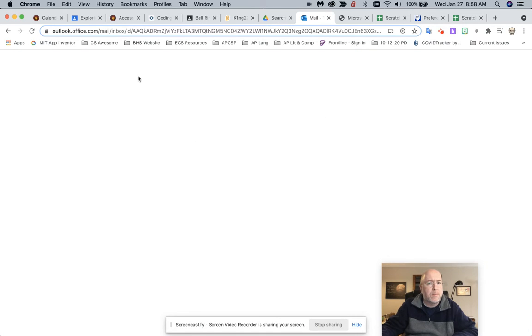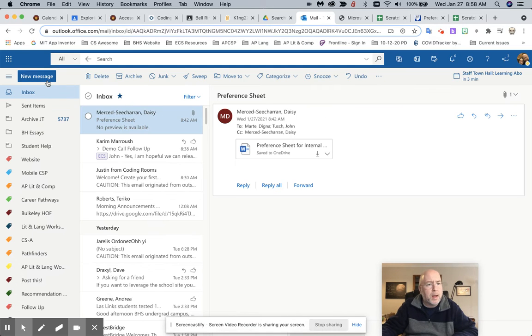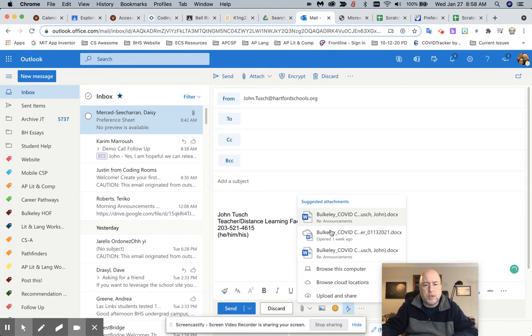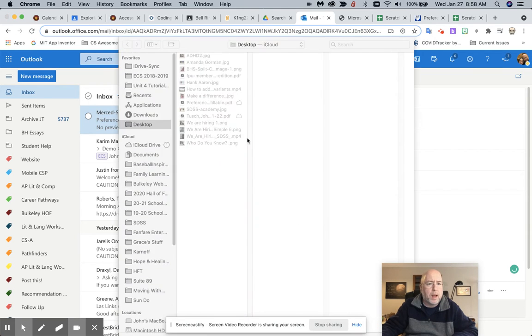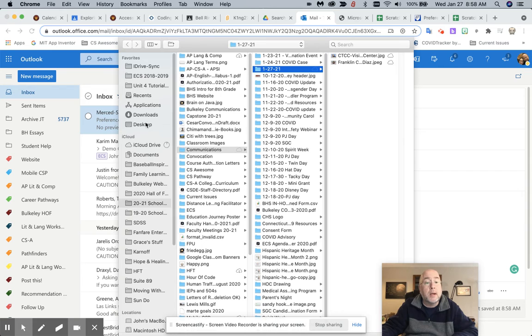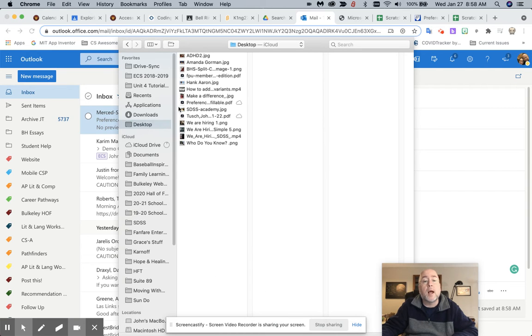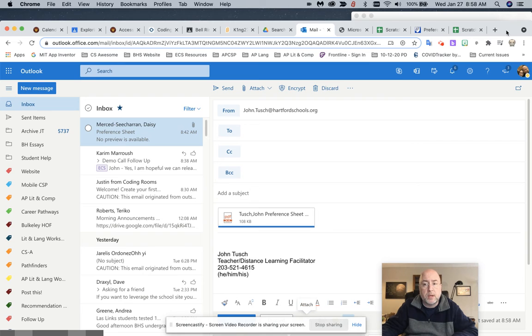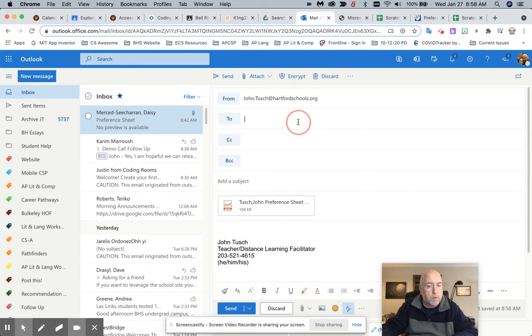So then if I go over to my email and I go to new message, right, so I'll go into here and I'll attach it. So I'll browse this computer and I put it on my desktop because I'm going to delete it in a minute. Don't put everything on your desktop. But Tush John 122 PDF. You can send the PDFs in or you can send the Word documents in, whatever works.